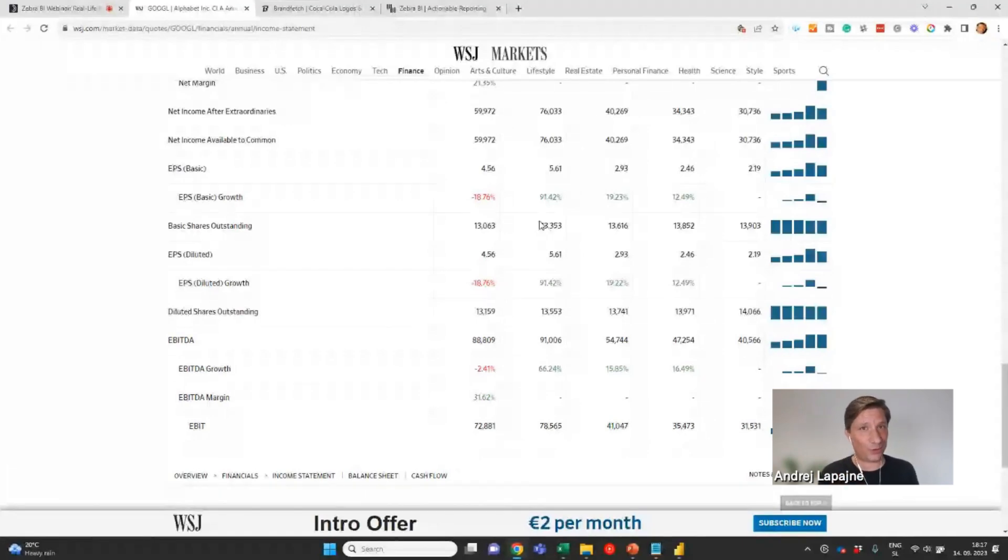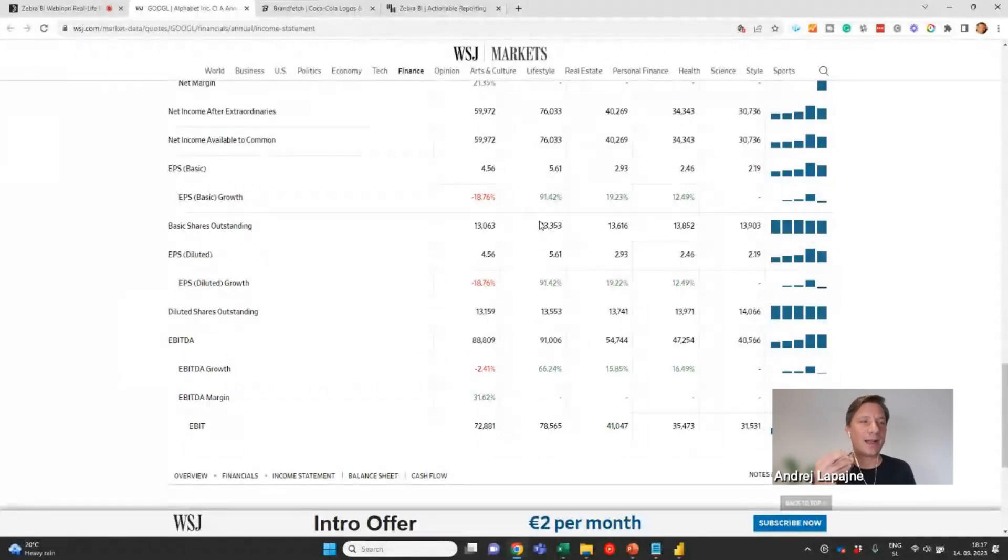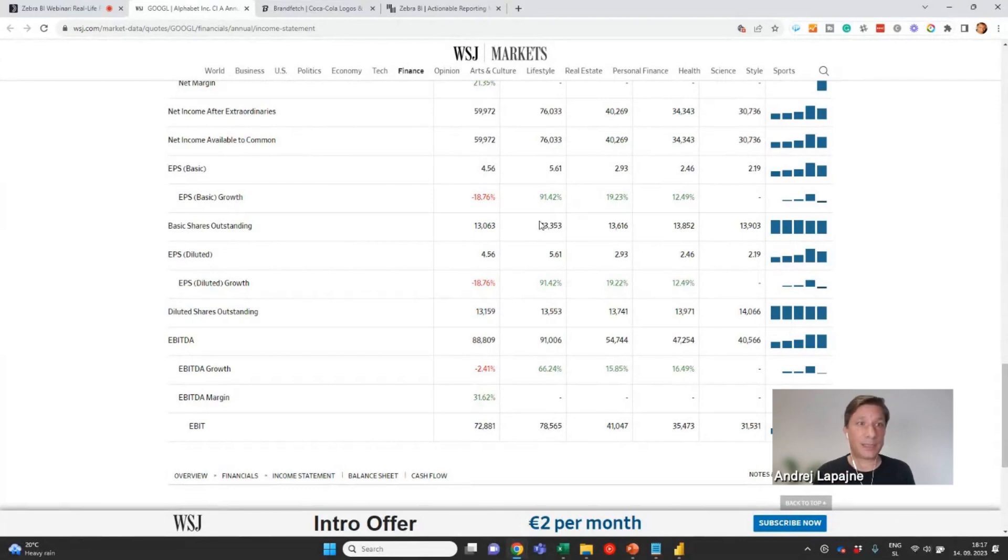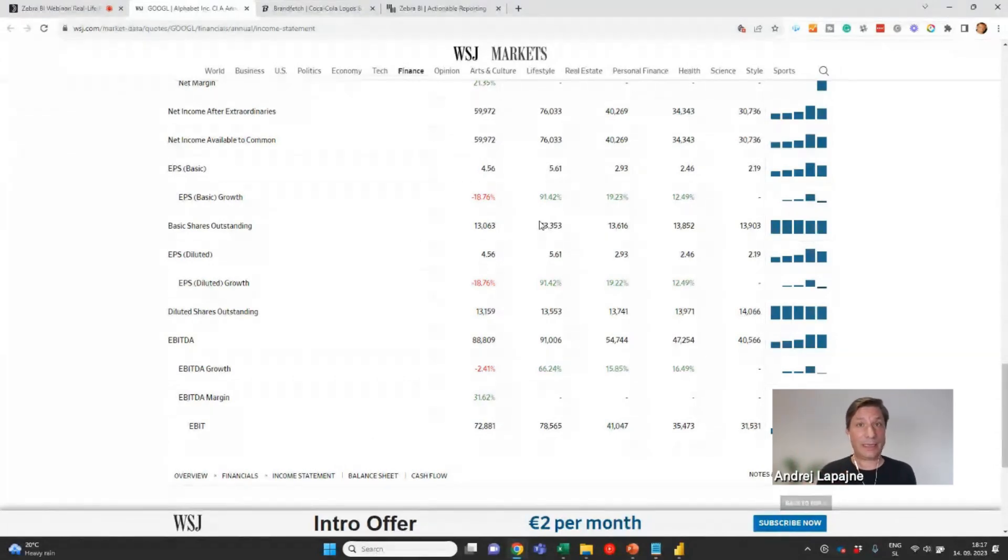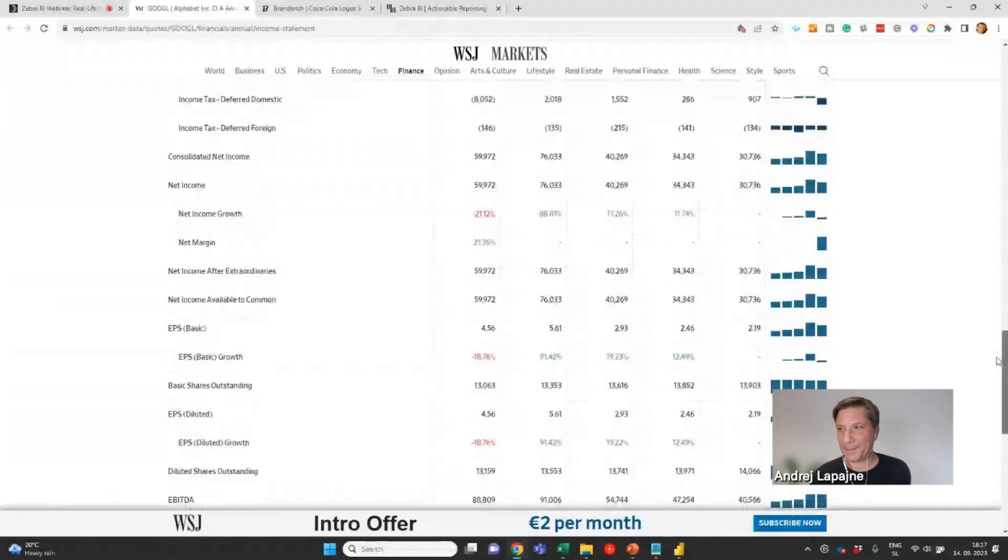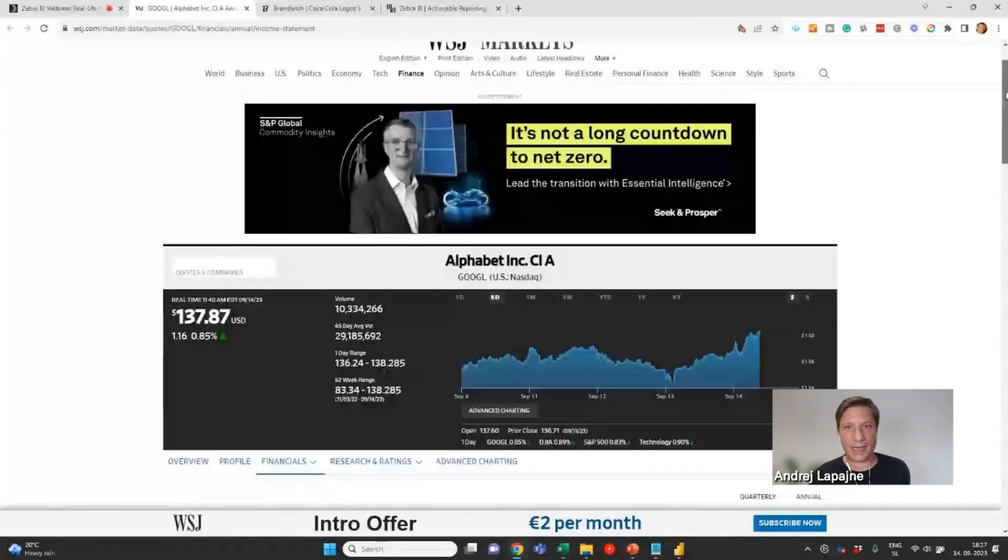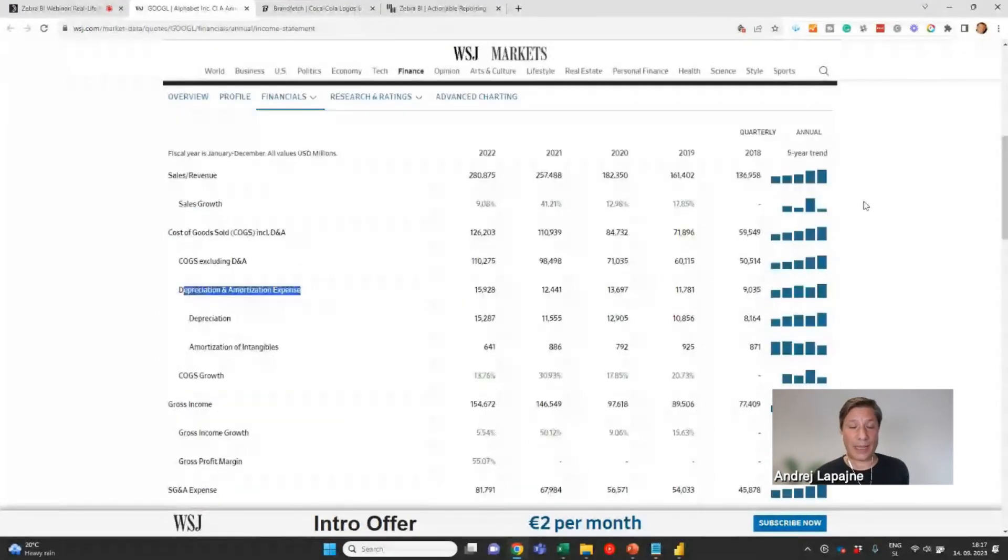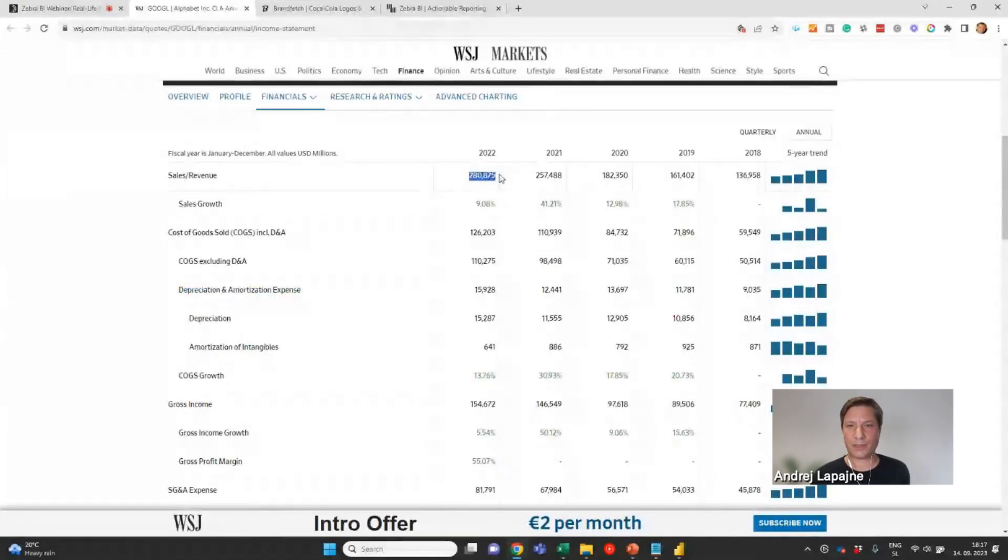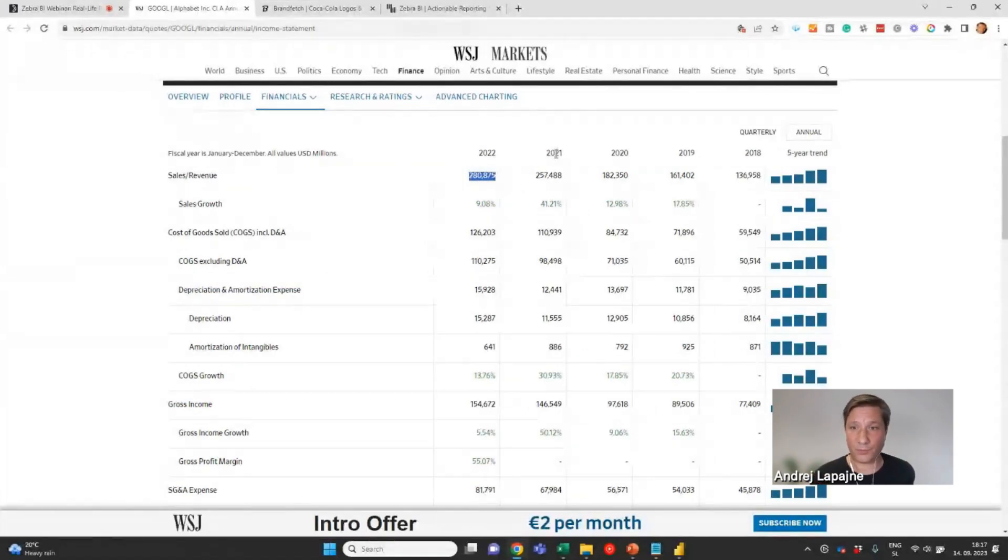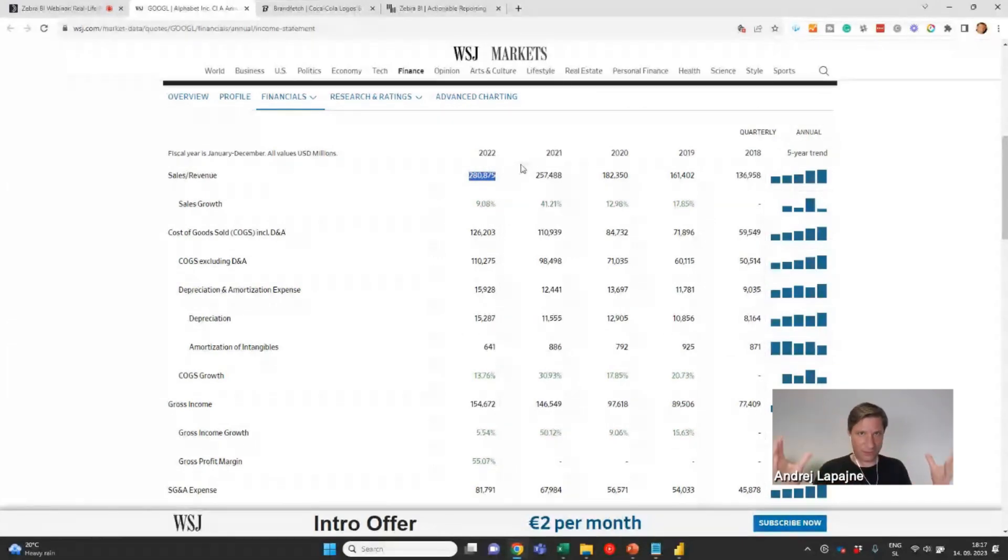To your Power BI model, and then calculate the non-additive measures in your data model in Power BI. What do I mean by that? What is an additive measure and a non-additive measure? So the sales, the revenue, this is an additive measure because you can just add the revenue.